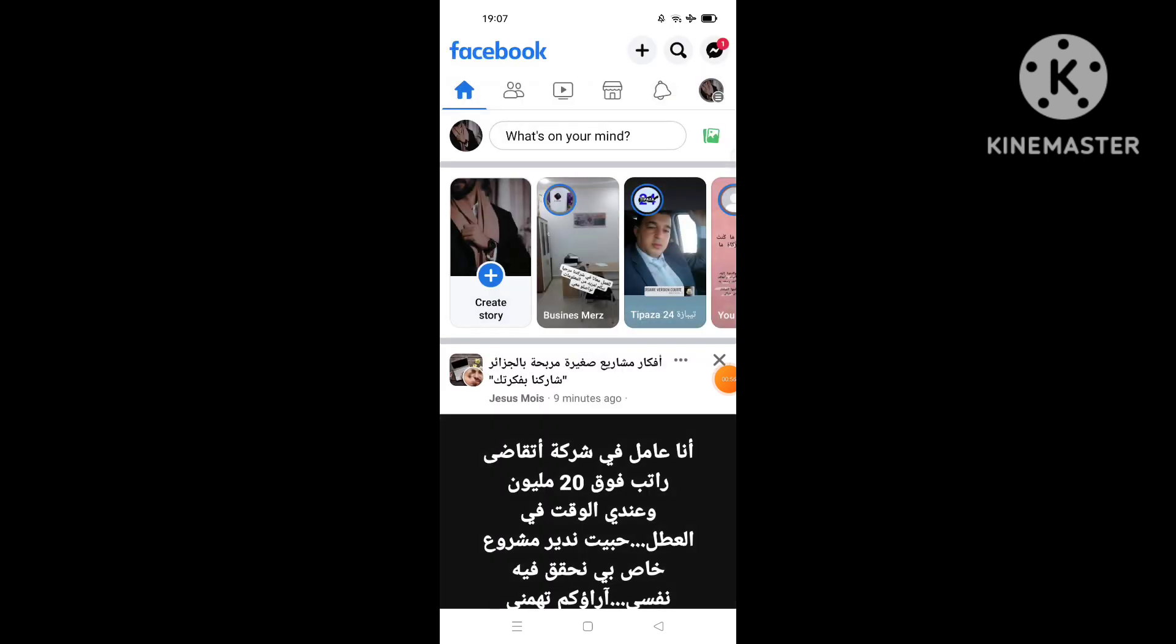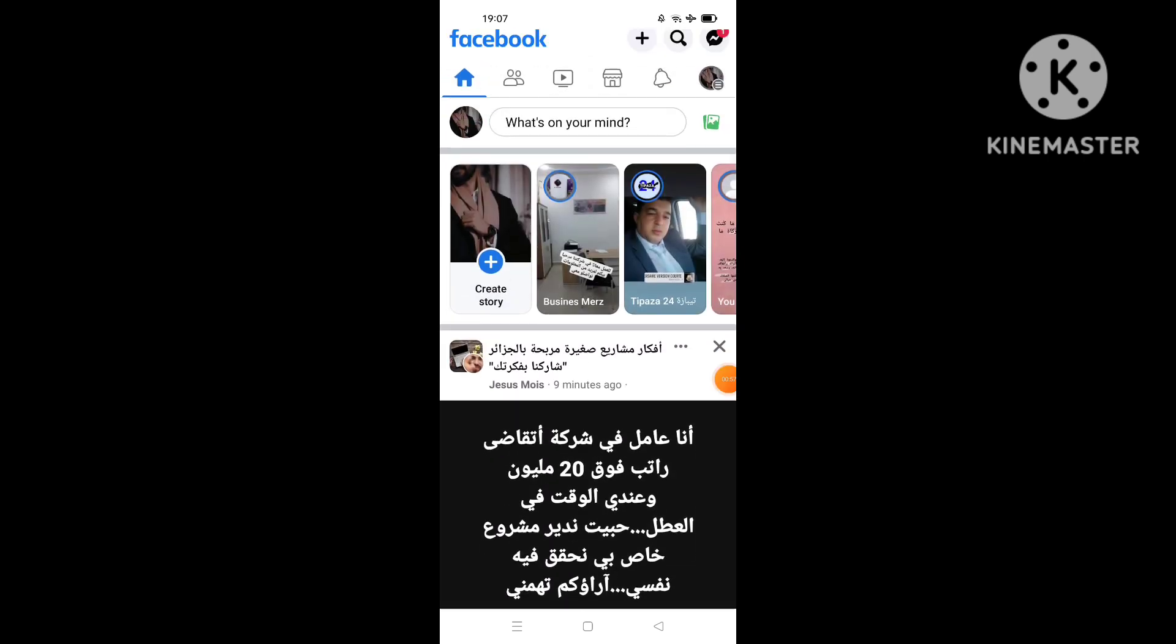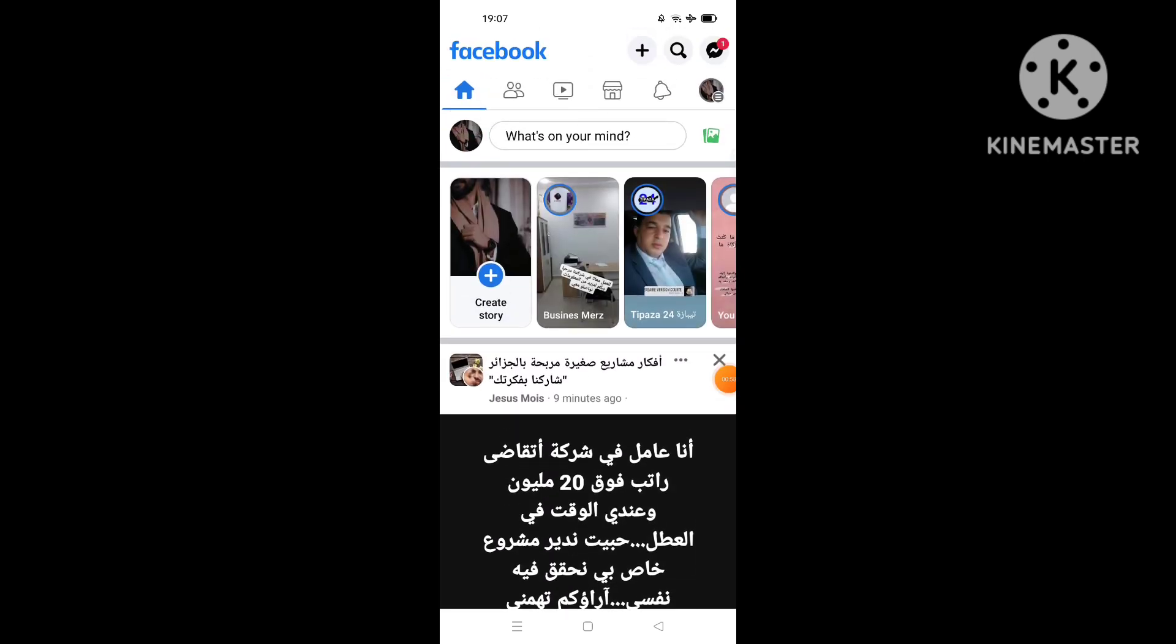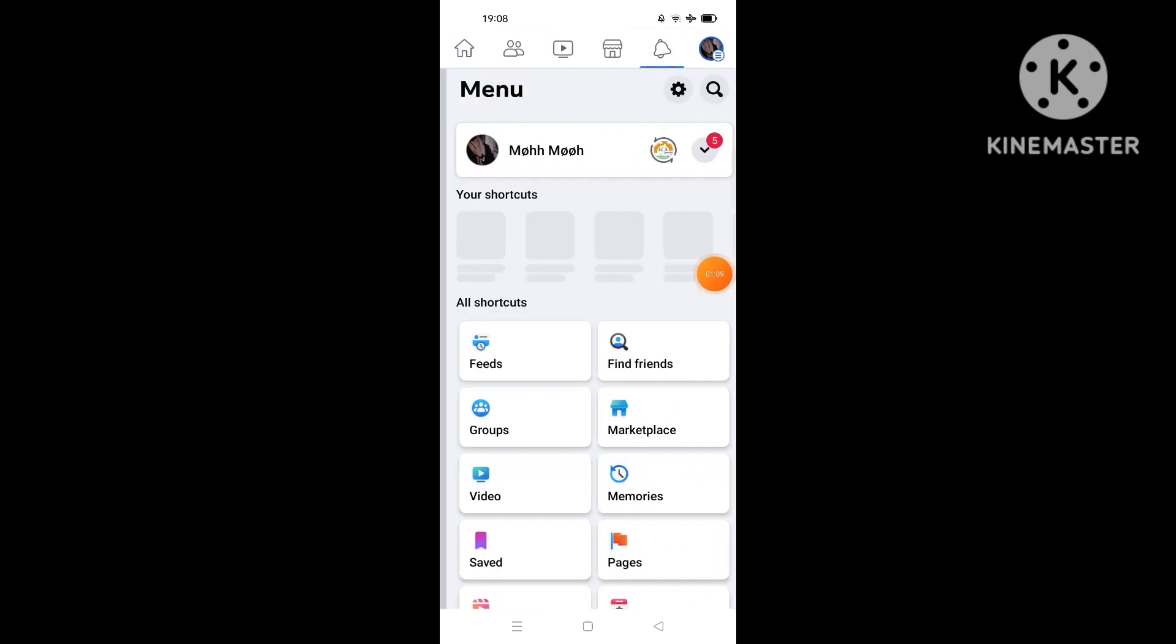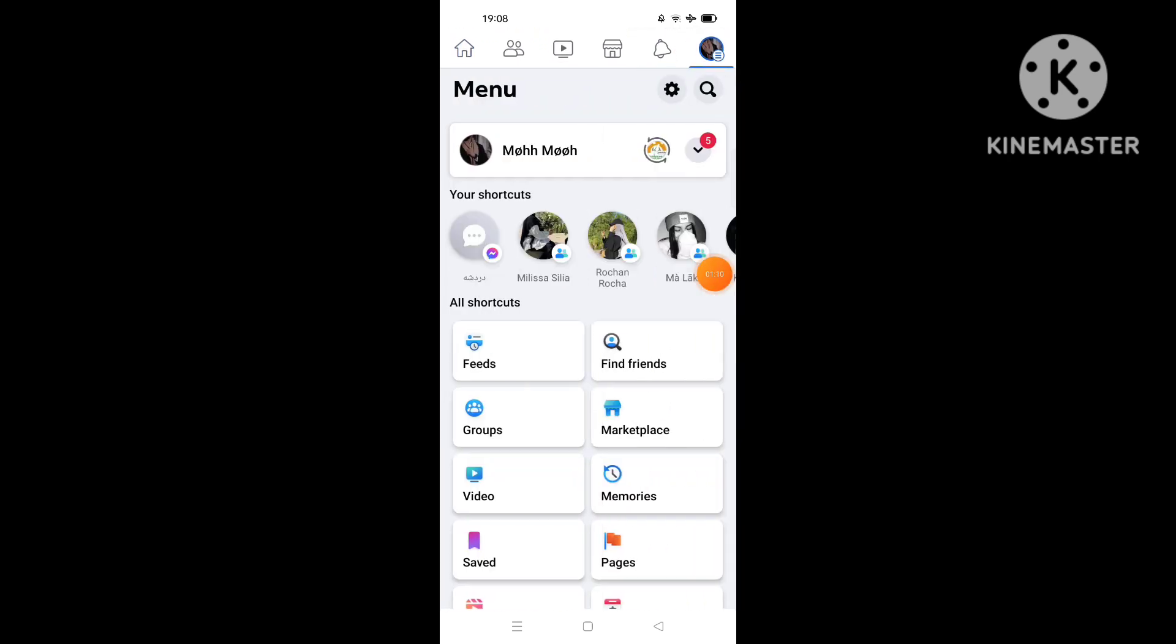And go back to your profile or feed page of your Facebook account. What you're gonna do next is click on the three lines at the top right, the three lines icon.